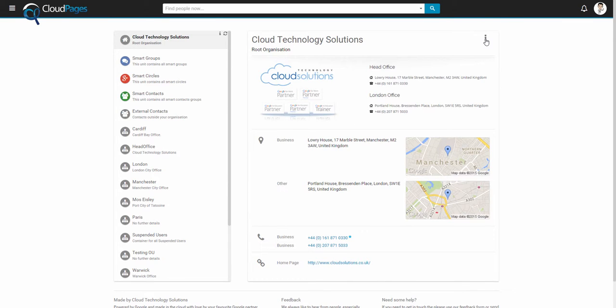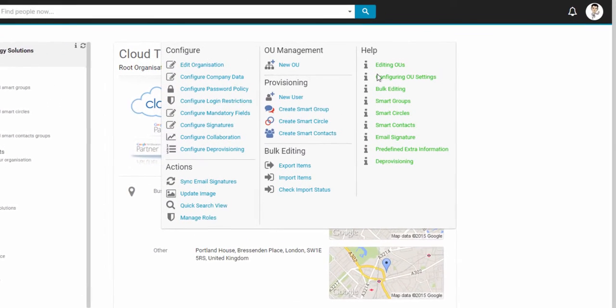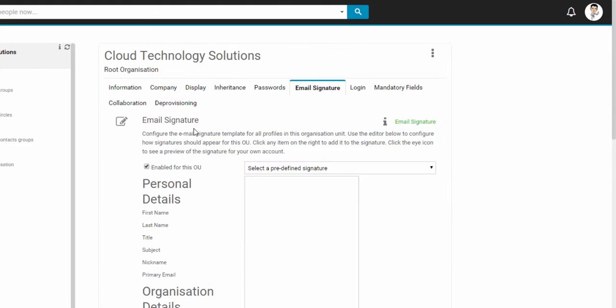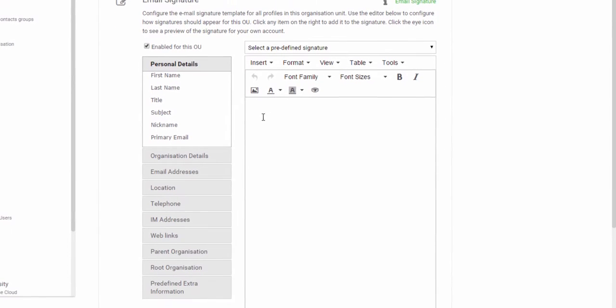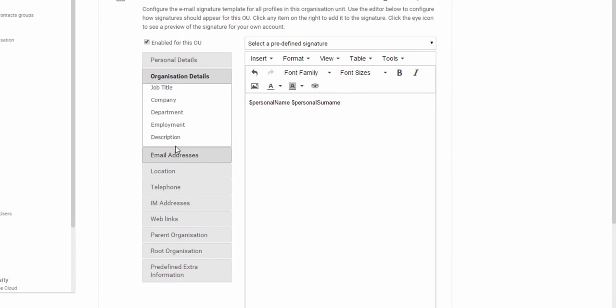First, let's start with the basics and create an email signature template. Add to the template profile information such as first name, last name, job title.